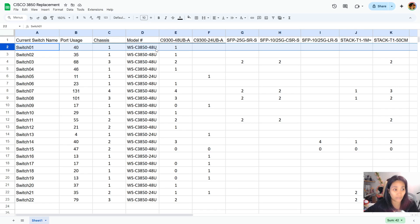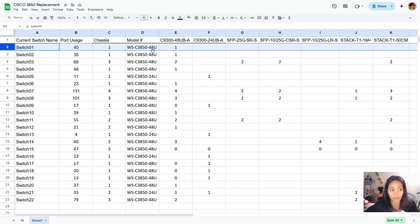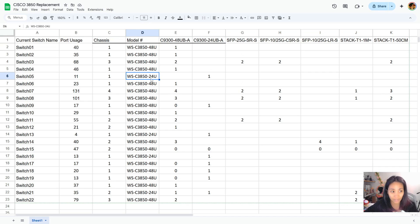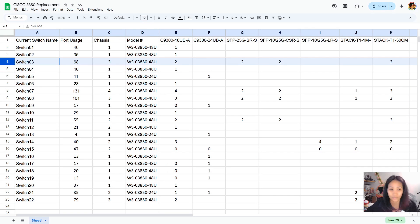For this model, you can tell how many ports it needs in the model number. If it says 48 in here, that's 48 ports, and the 24 is for the 24 ports.